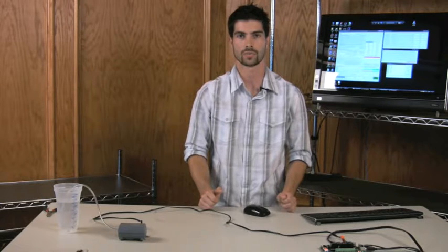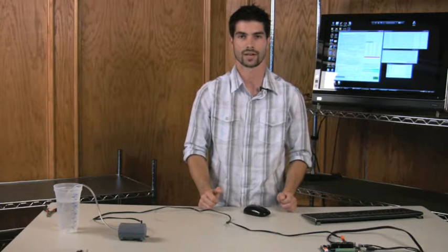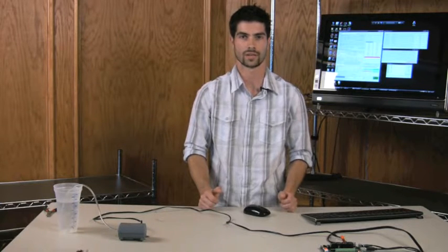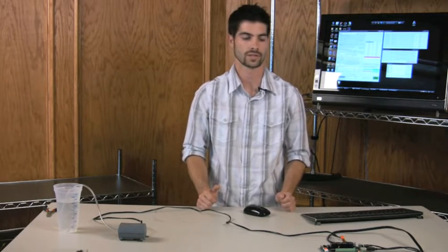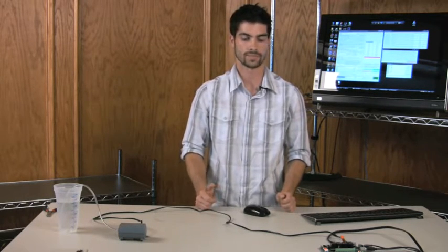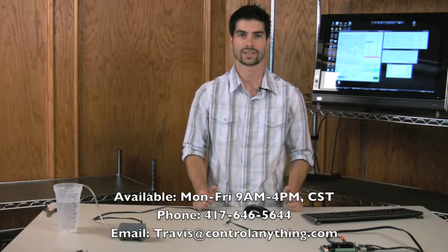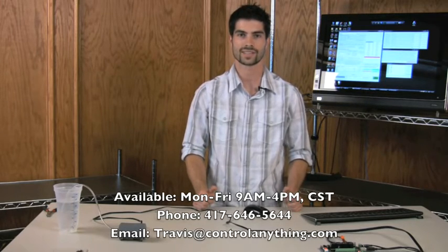If you have further questions, you can always contact me, Travis Elliott, here at National Control Devices by our phone line or through email. My email is Travis at controlanything.com. If you have questions, feel free to send me emails. That's my video on induction here, and I look forward to seeing you next time. Thank you.